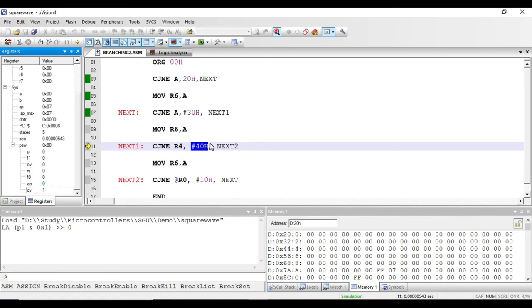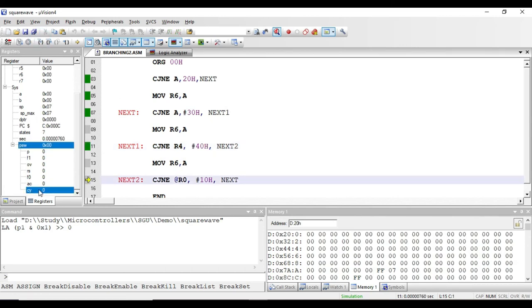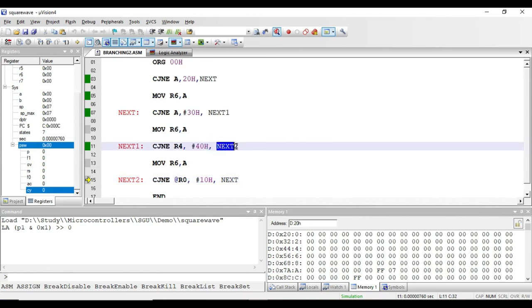Executing the instruction: since R4 (50h) is not equal to 40h, the program counter jumps to label next2. Also, since R4 is greater than 40h, the carry flag becomes zero — as we can see, the carry flag has become zero. This instruction is of immediate addressing mode and requires three bytes: one byte for the opcode, one byte for the 8-bit immediate data, and one byte for storing the program memory address in the form of the label.